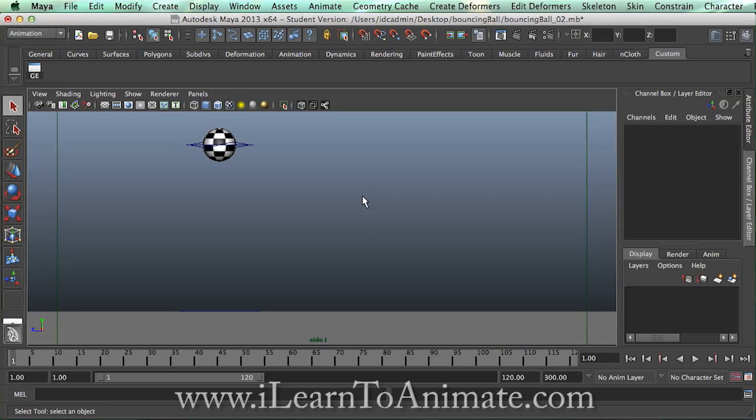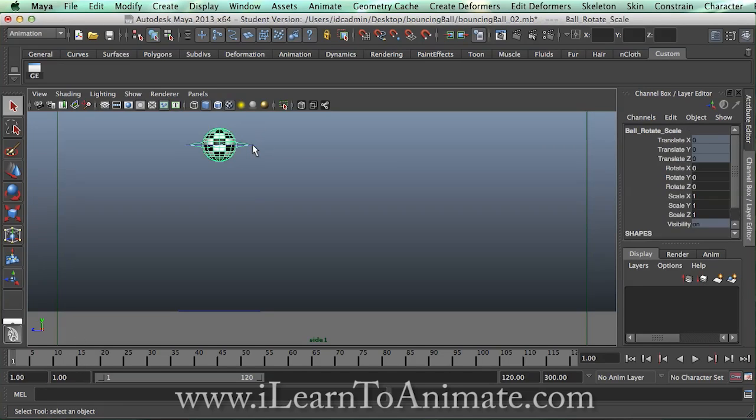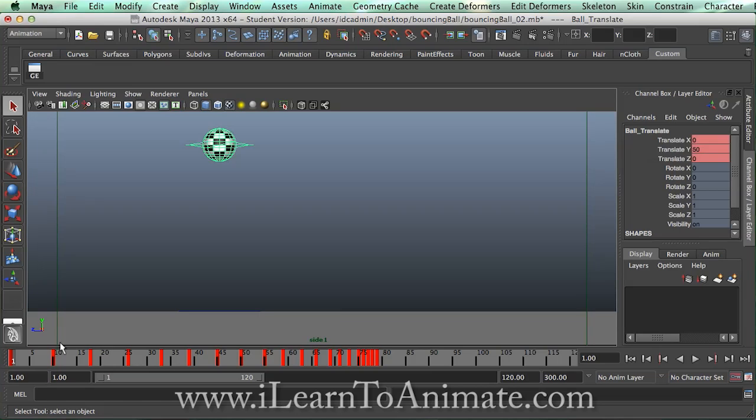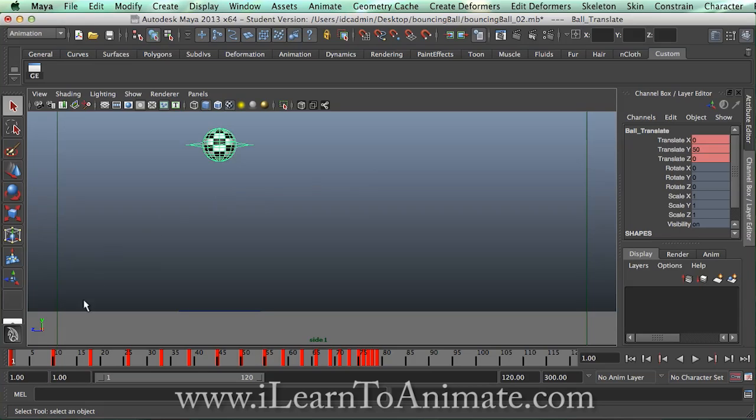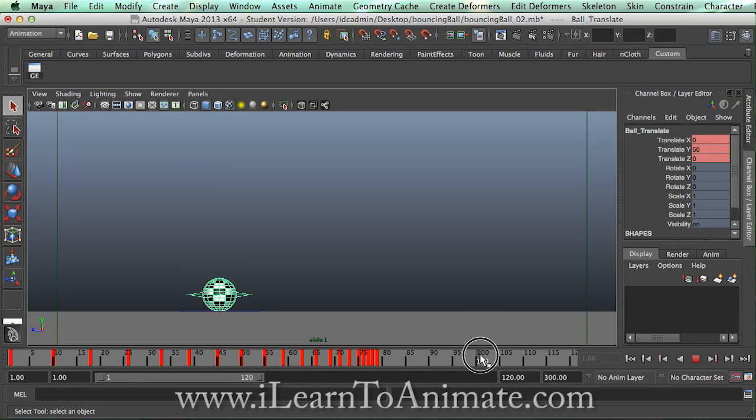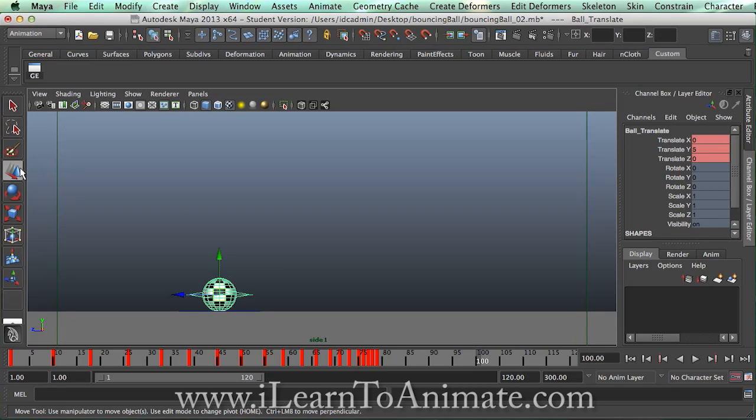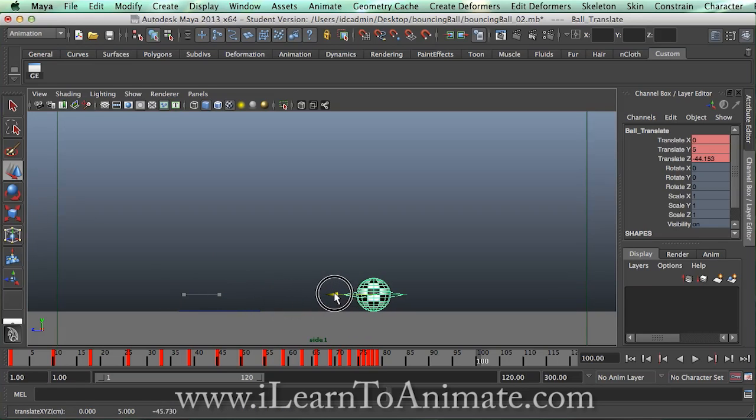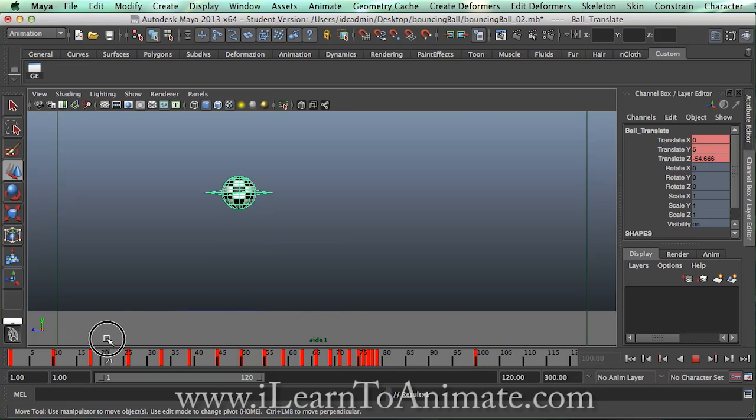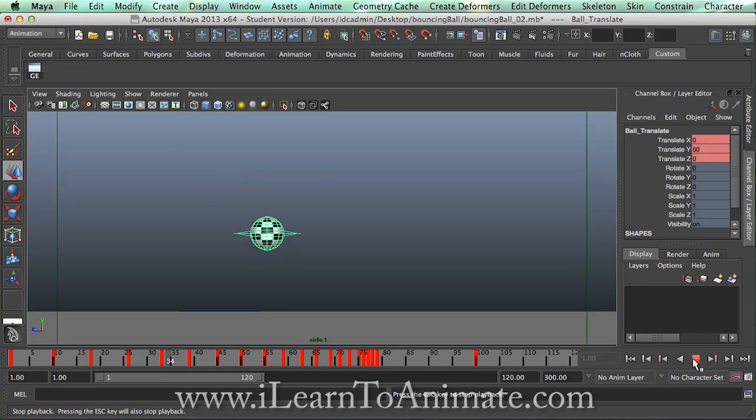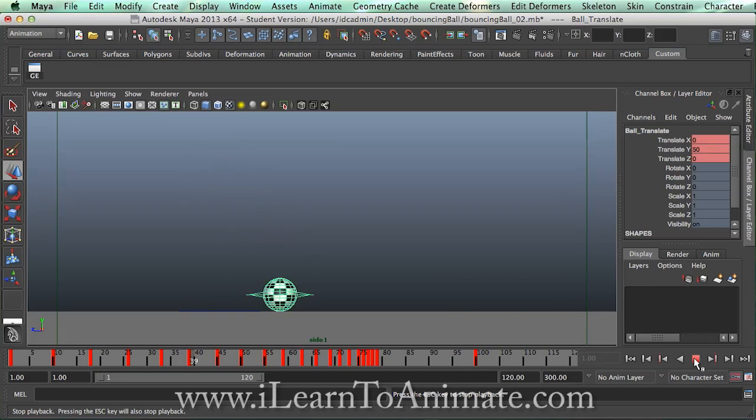So what we got to do is again select the main translate controller. We have already created keyframes and keyframes for the X axis. What I'm going to do is go all the way to about a hundred frames and press W to turn on the translate tool and shift the ball a little over to here. That's the Z axis horizontally.